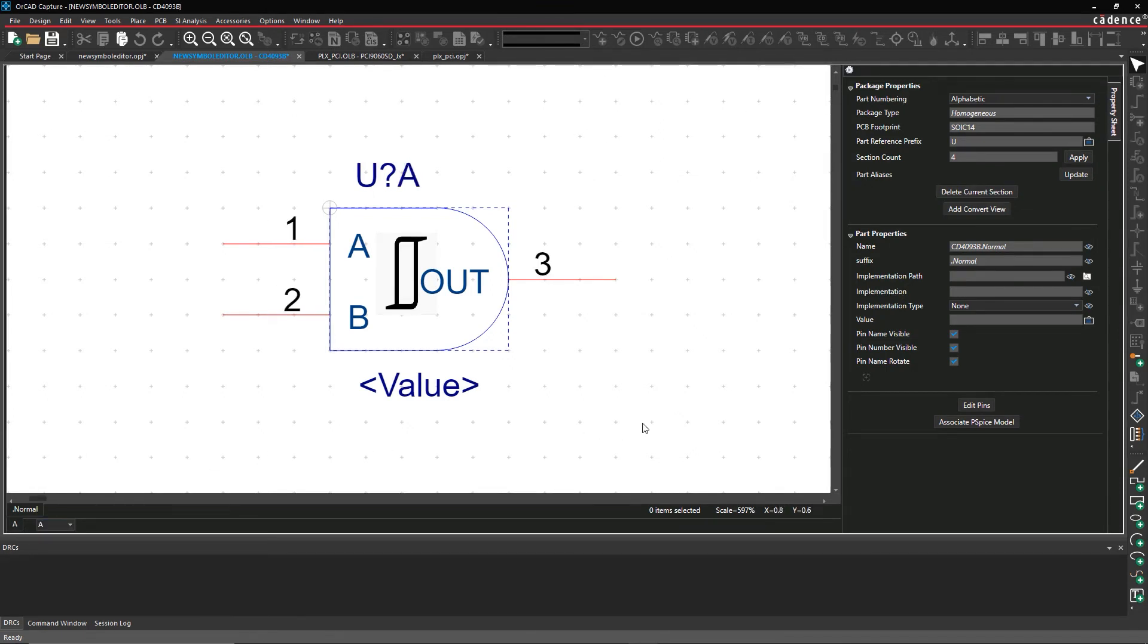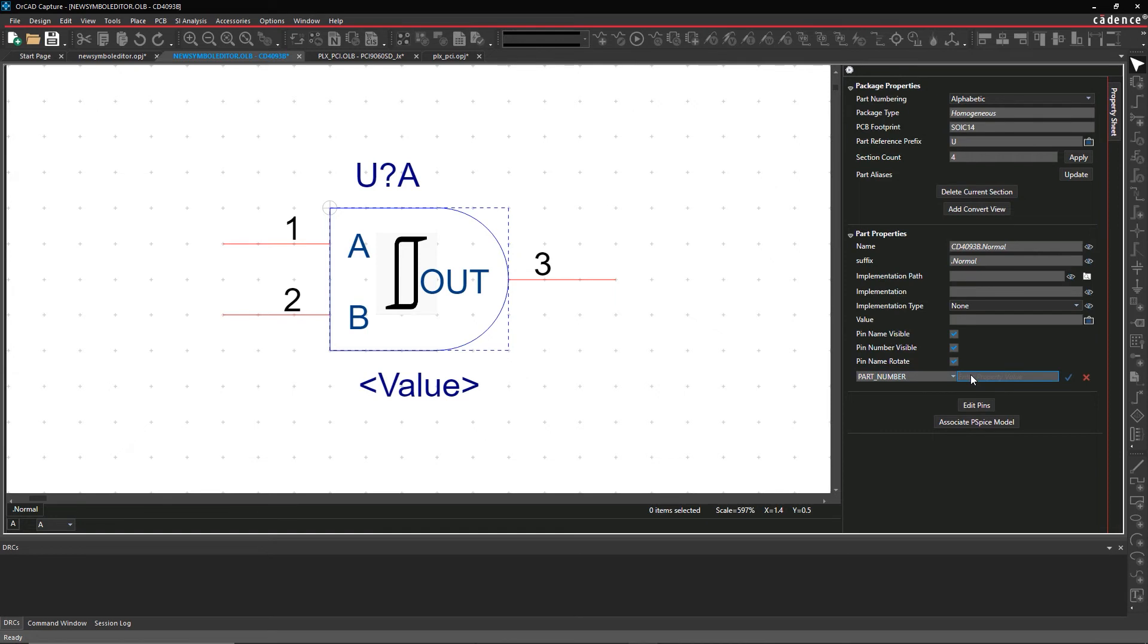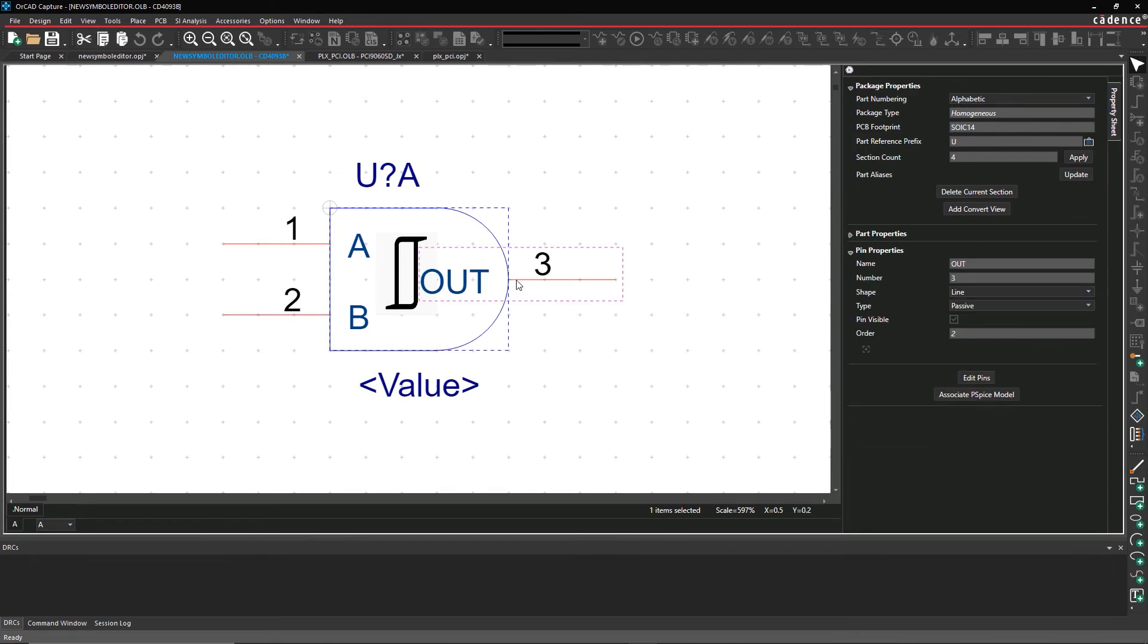And if you simulate your circuit later in the design process to optimize performance and yield, it's easy to associate those PSpice models, as well as other part properties, with your symbols early on.